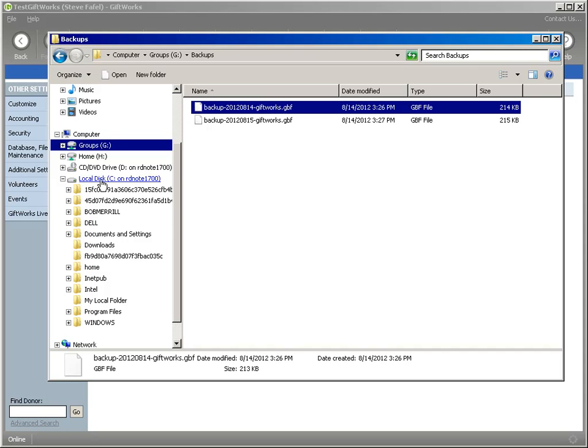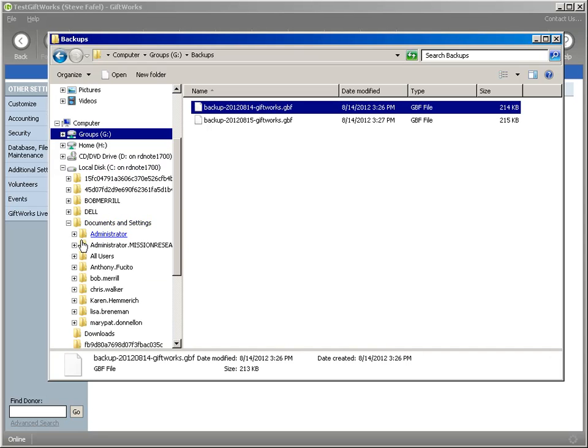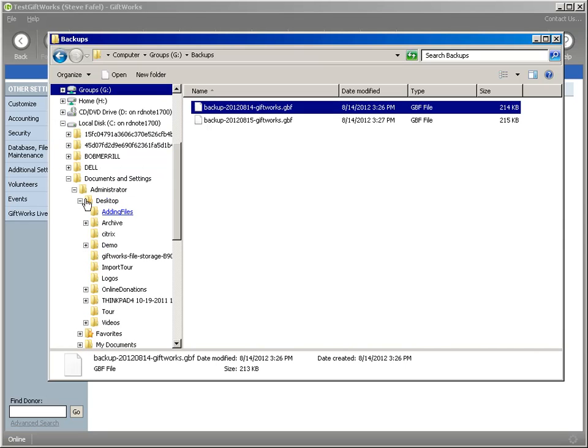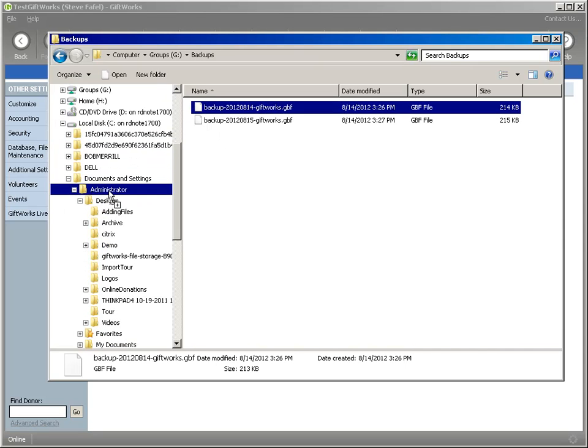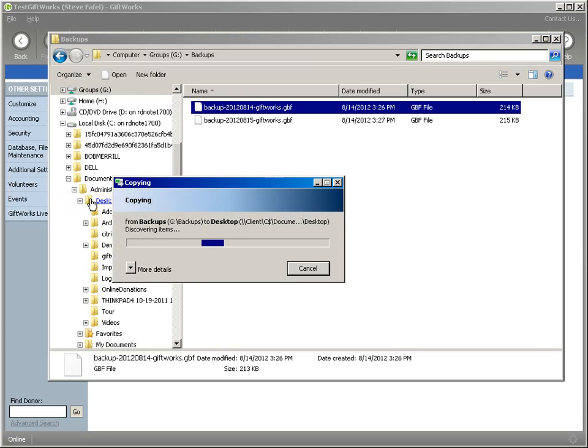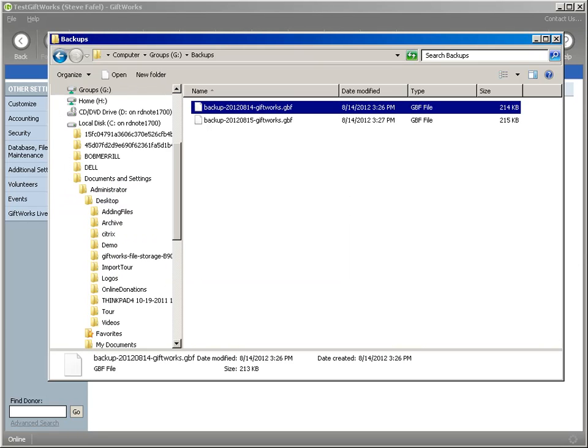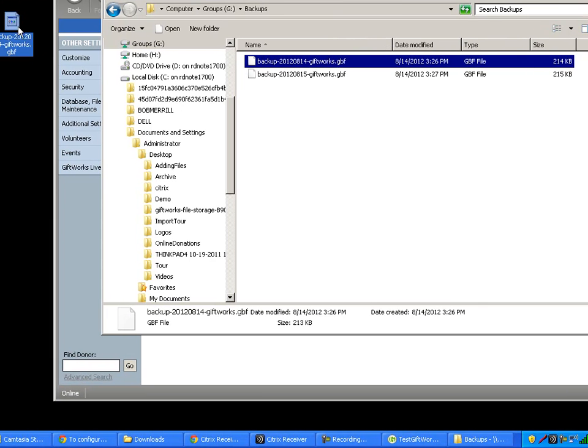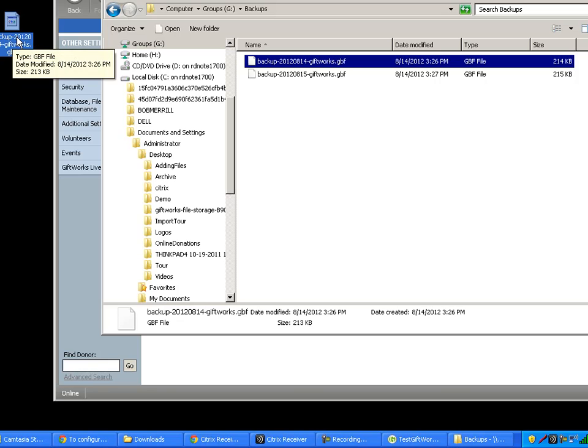But I'm going to actually copy this to my local computer, and I'm going to copy this to the desktop of my local computer. So I'm going to take a backup file, and I'm going to drag it to my desktop, and I'm going to let it go right there. And it's going to copy it down, and now I can move over this recording screen so you can see it. There's my backup file on my local computer.